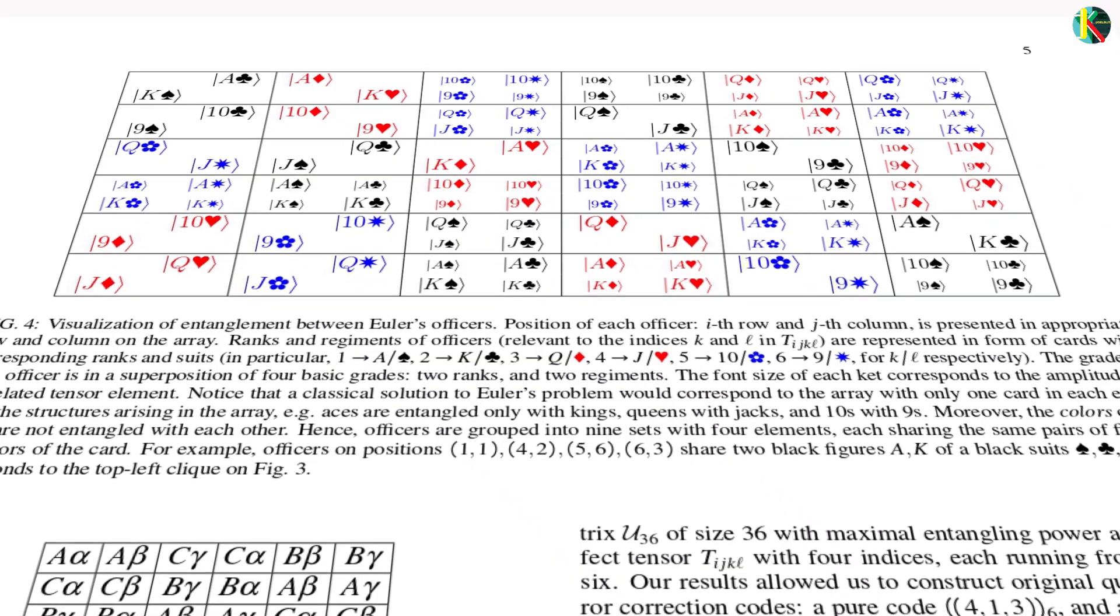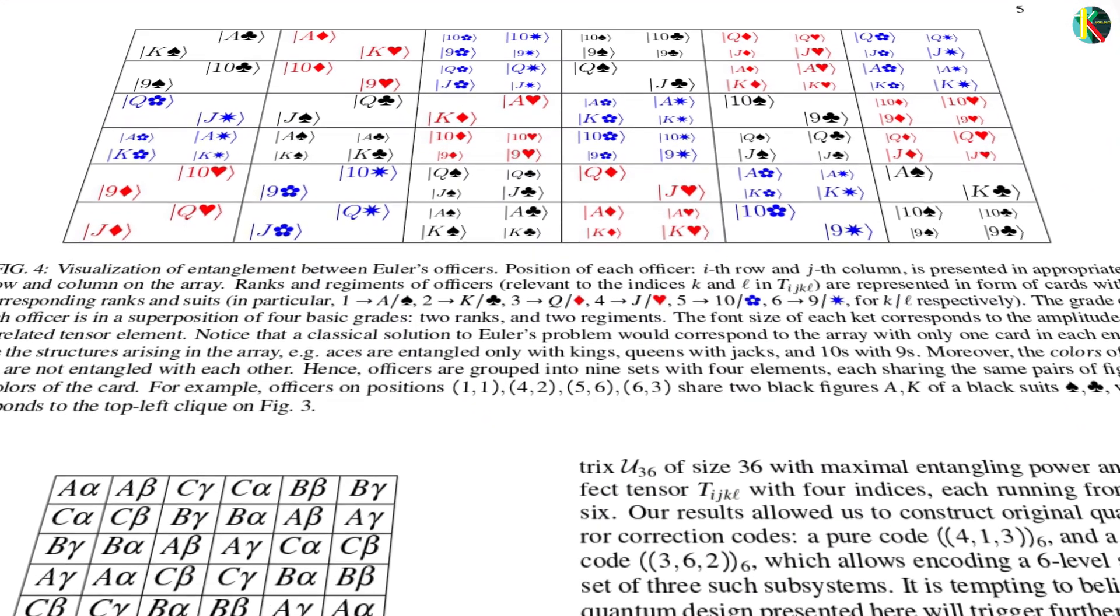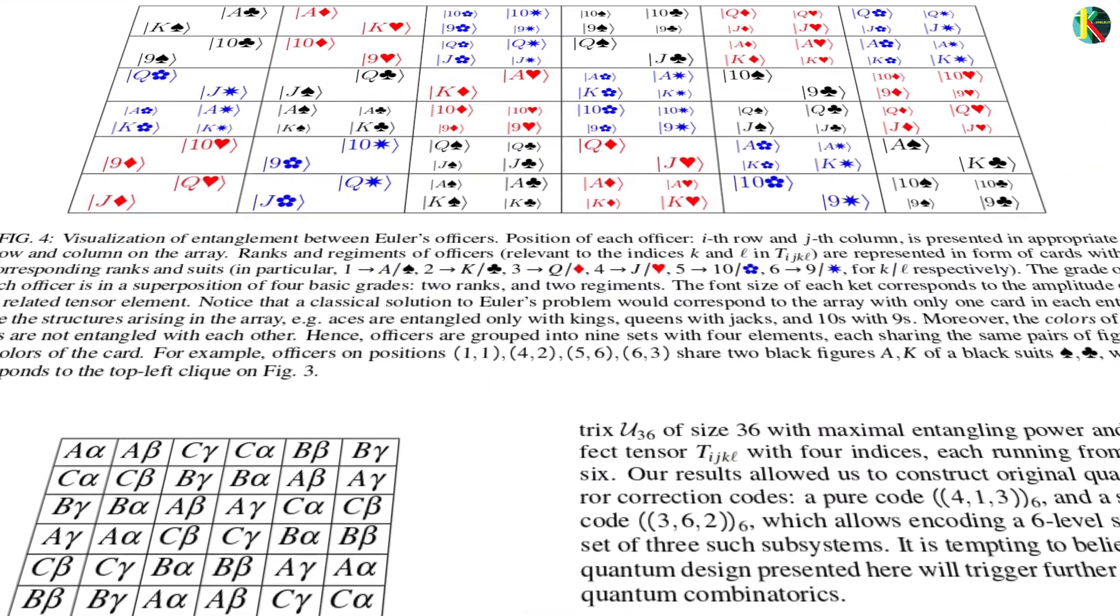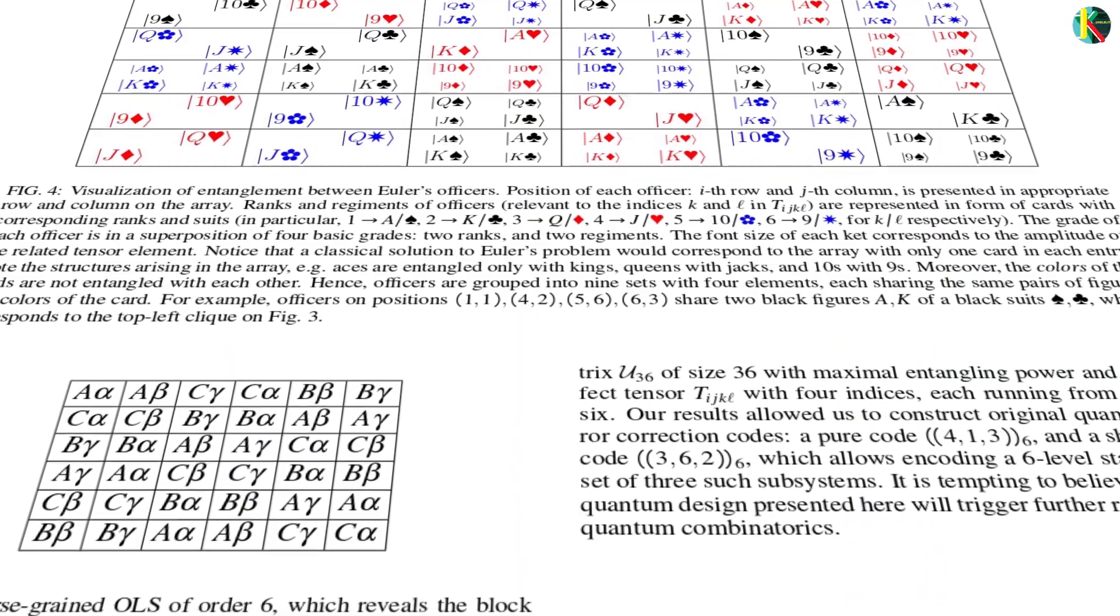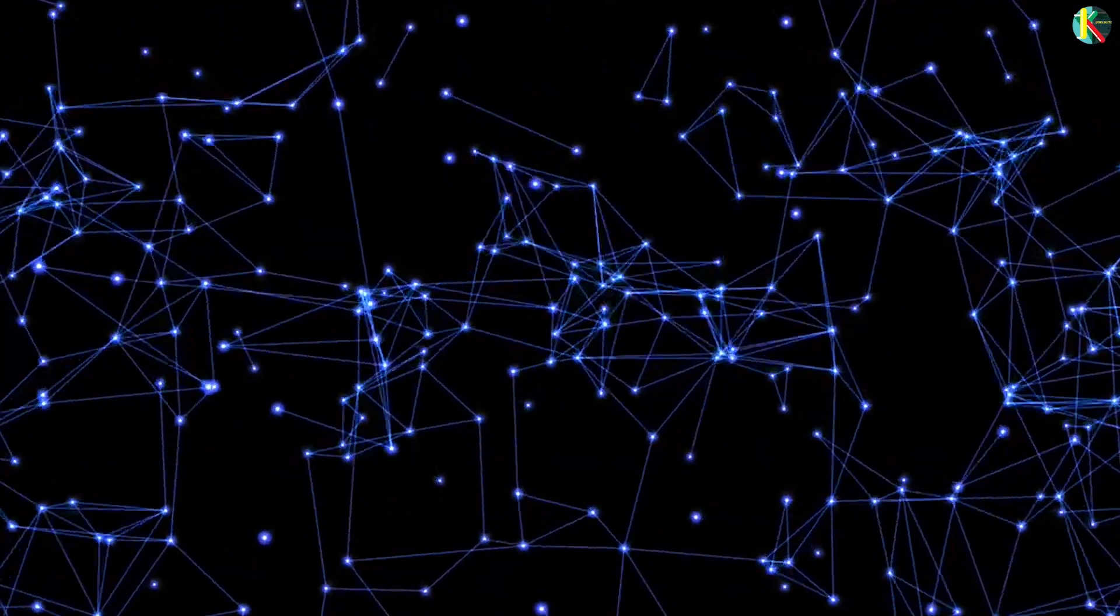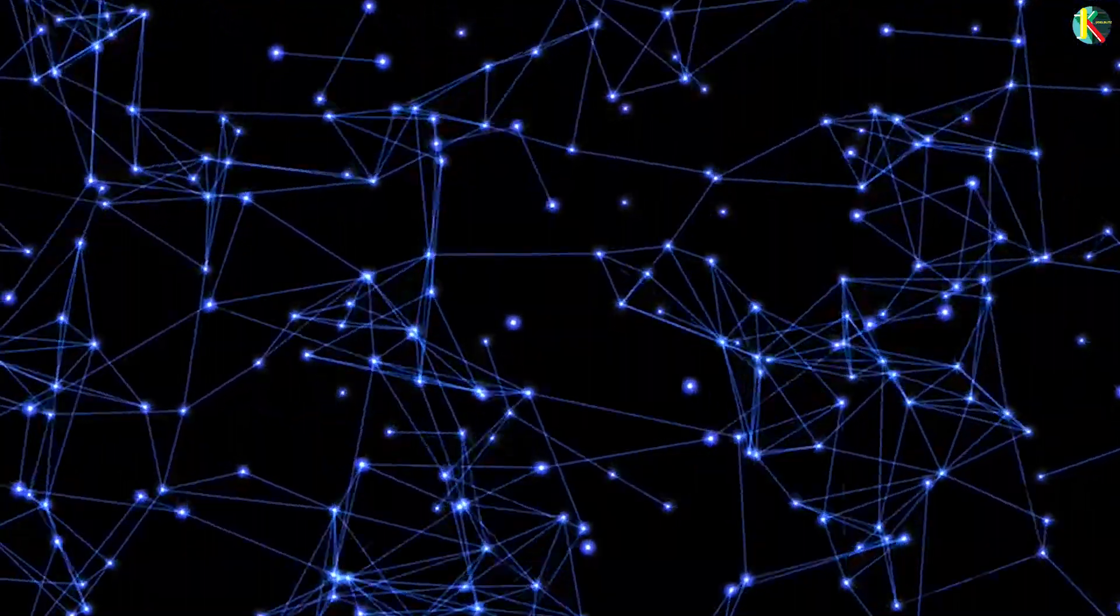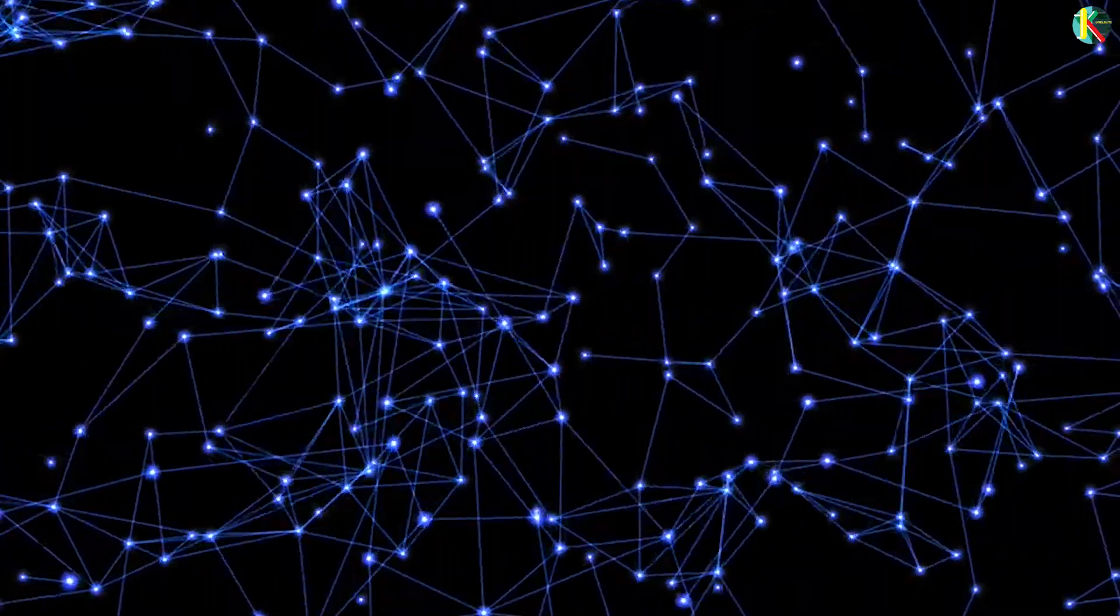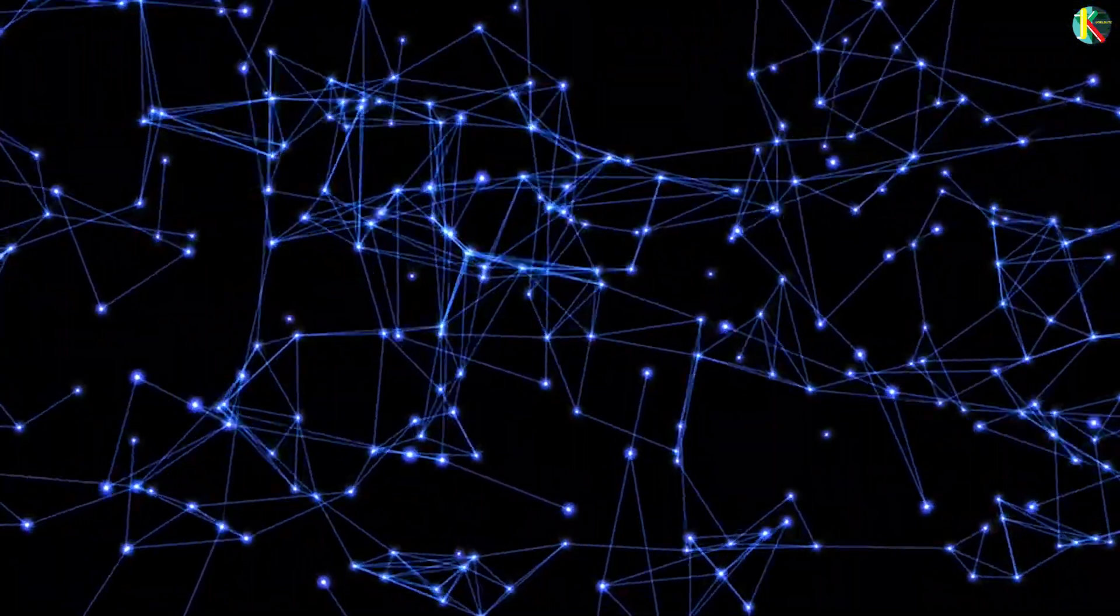The theory seemed to work but to prove it the authors had to construct a 6x6 array filled with quantum officers. A vast number of possible configurations and entanglements meant they had to rely on computers' help.